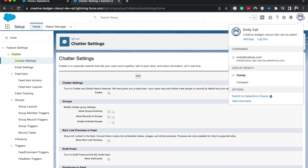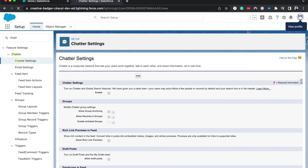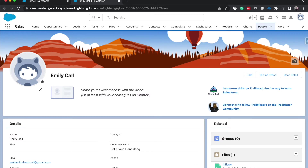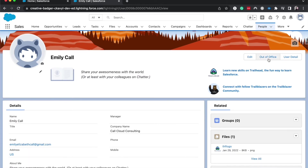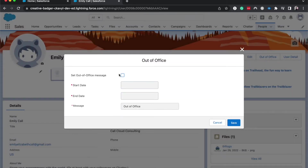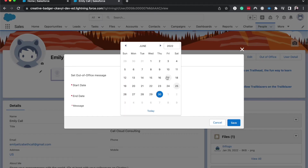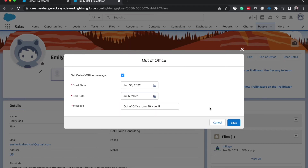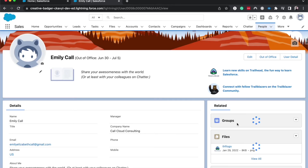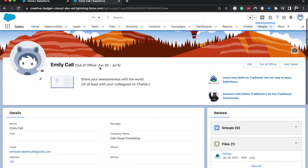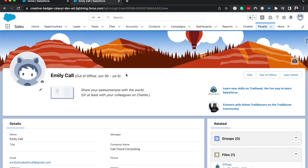I've already set it up, so from here I'm going to go to my profile, and then once I'm on my profile I can go ahead and set the out-of-office. I'm going to set an out-of-office message, let's say from the 30th to July 5th, because it's my birthday and a holiday. So let's go ahead and hit save, and there we go. We do have an out-of-office set now, so then anytime when we are chatting or any messages come in, they will see that I am out of the office.